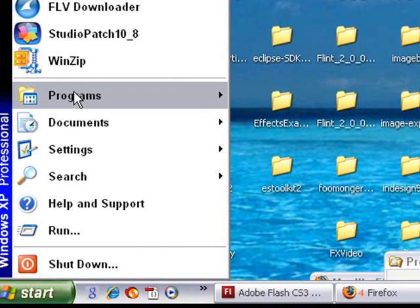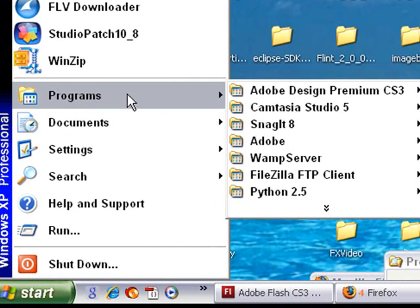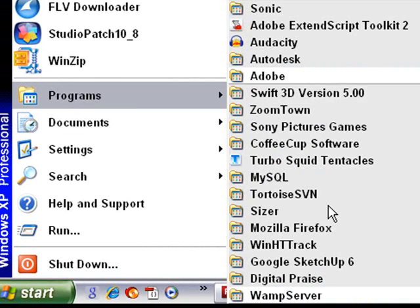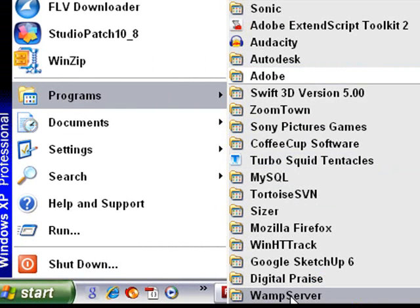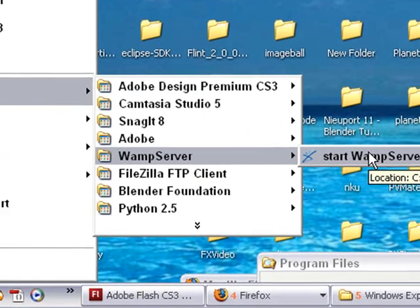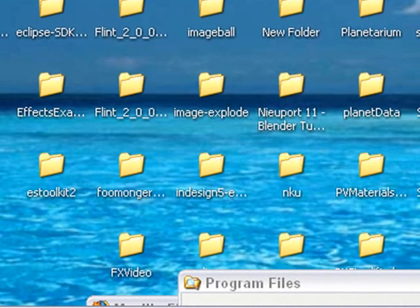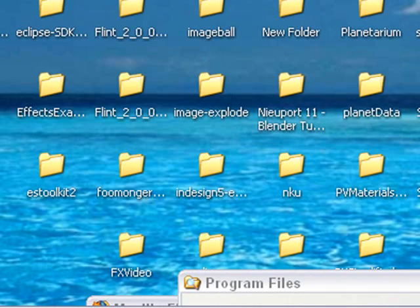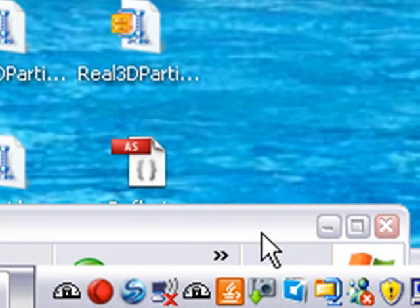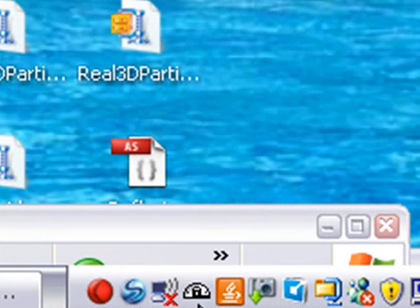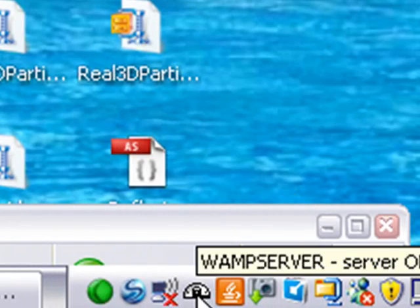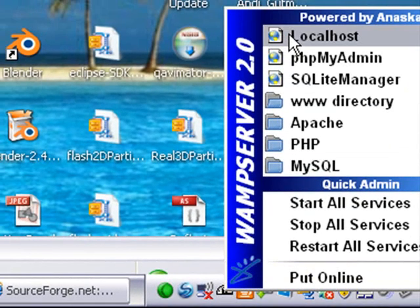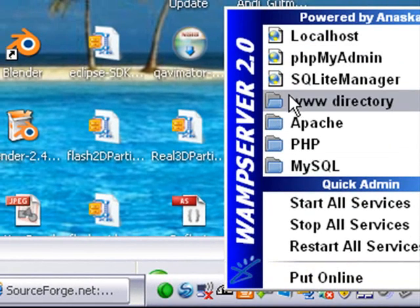So just go to Start menu, go to Programs, and just go to the WAMP server. And there's the WAMP server right there. Let me move this over a little bit. And you hit Start WAMP server. And when you start your WAMP server up, you should have a little icon down here in your systems tray that looks like this. And if I click on that little icon, I have access to my localhost and to my www directory.